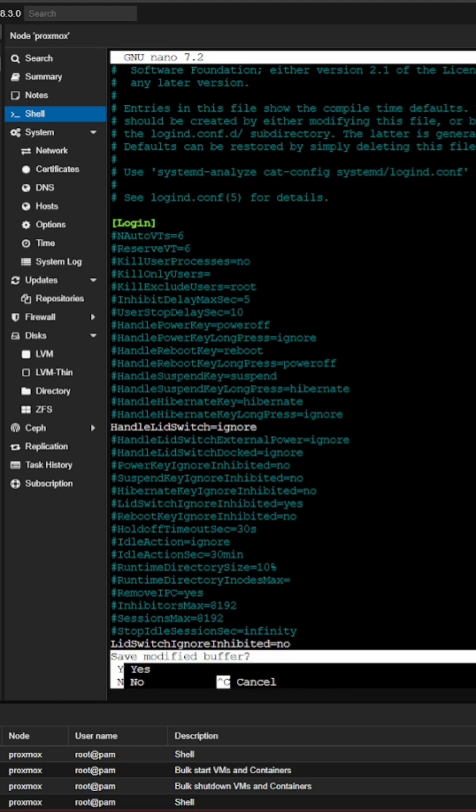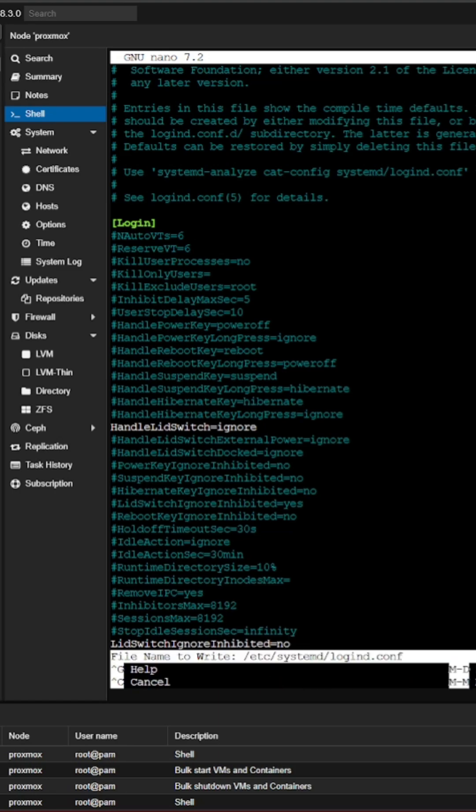Alright, I'm going to press control X and it's going to prompt me to save the file. I'm going to type in Y for yes. I'm going to use the existing file name and then I'm going to hit enter.